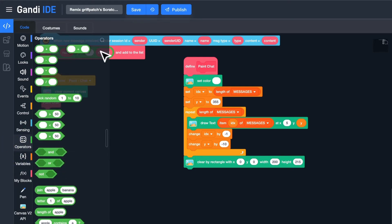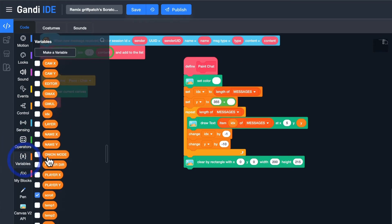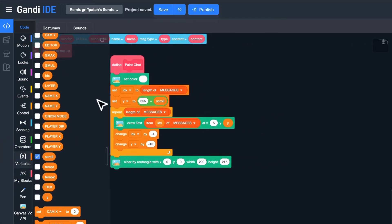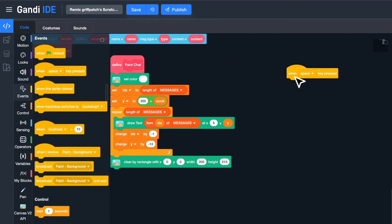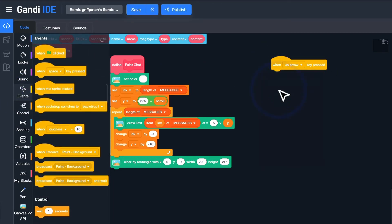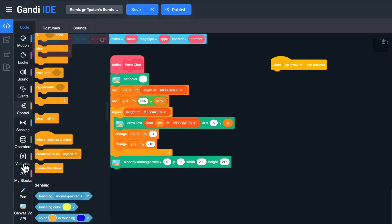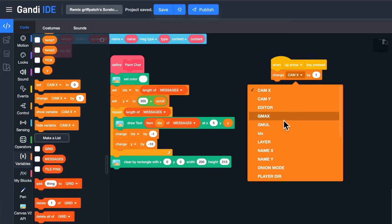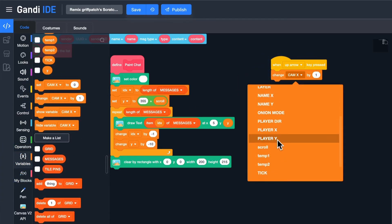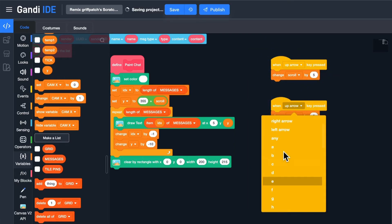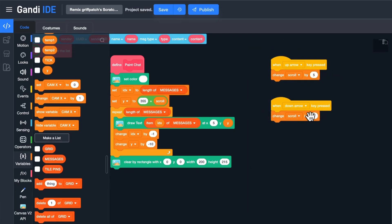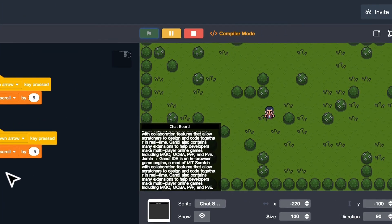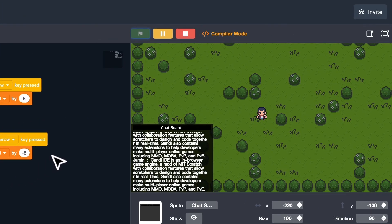I will use arrow keys to control the value of scroll. When the up arrow is pressed, change scroll by 5. When the down arrow key is pressed, change scroll by minus 5. Let's test it. If you have a mouse with a scroll wheel, you can also use it to scroll.